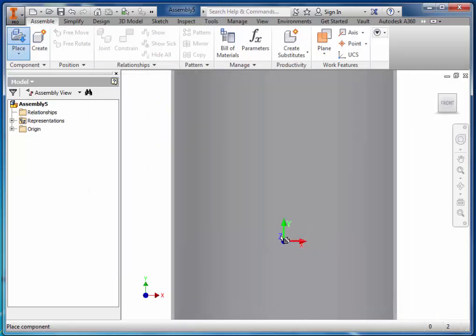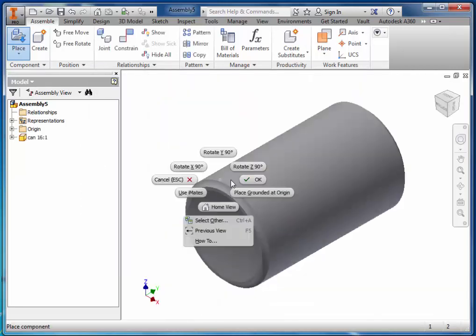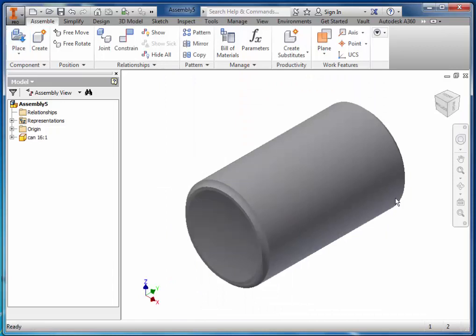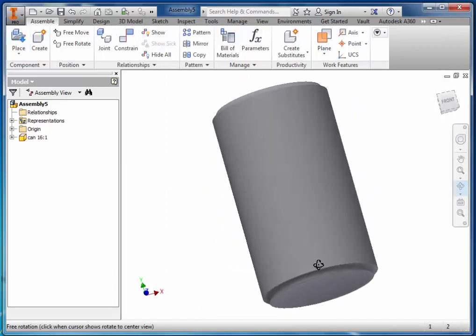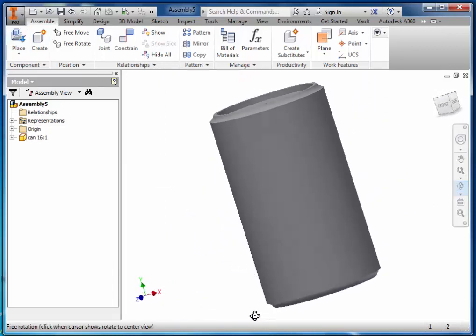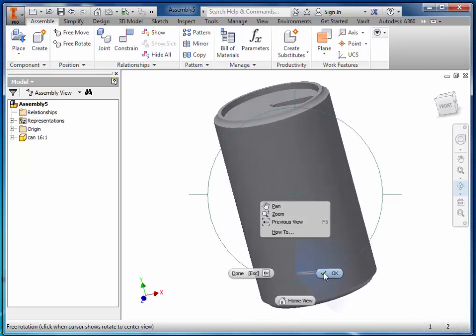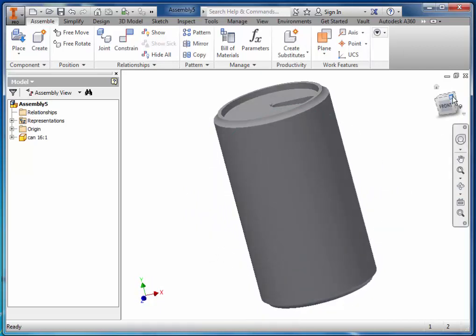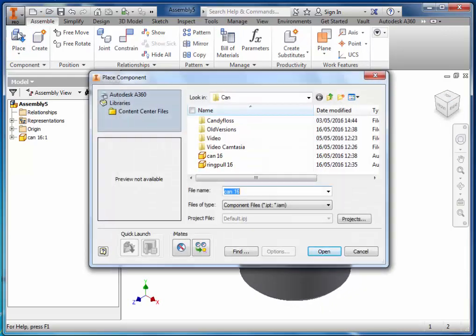Open up the can and now open up the ring pull.